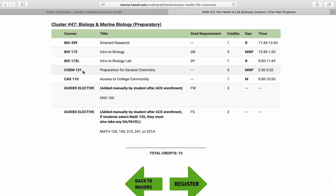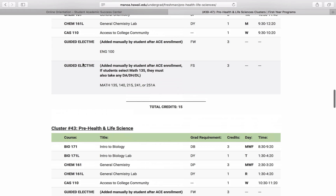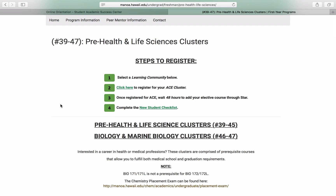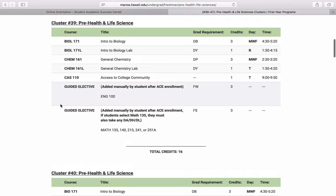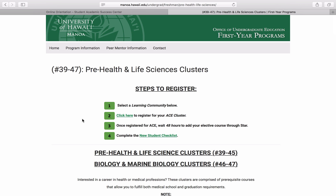When you're ready to actually register for your cluster, make sure that you're following the steps listed at the top of the webpage. First, you'll need to select which learning community you want to sign up for. Next, you will actually register for that learning community. Third, once you've registered for that learning community, you need to wait 48 hours to add your elective courses through STAR — these are your guided electives. Fourth, you will then have to complete the new student checklist, which is available through the ACE website and also on our student timelines. And after that, you will be good to go and ready to start for the fall.